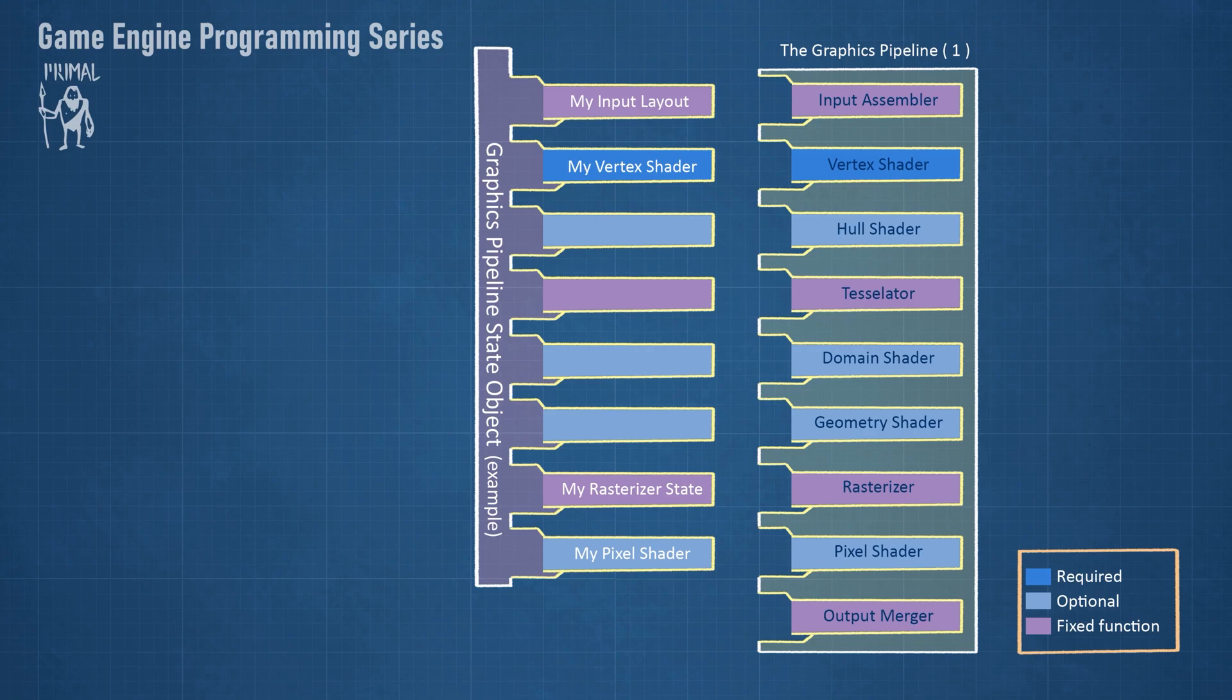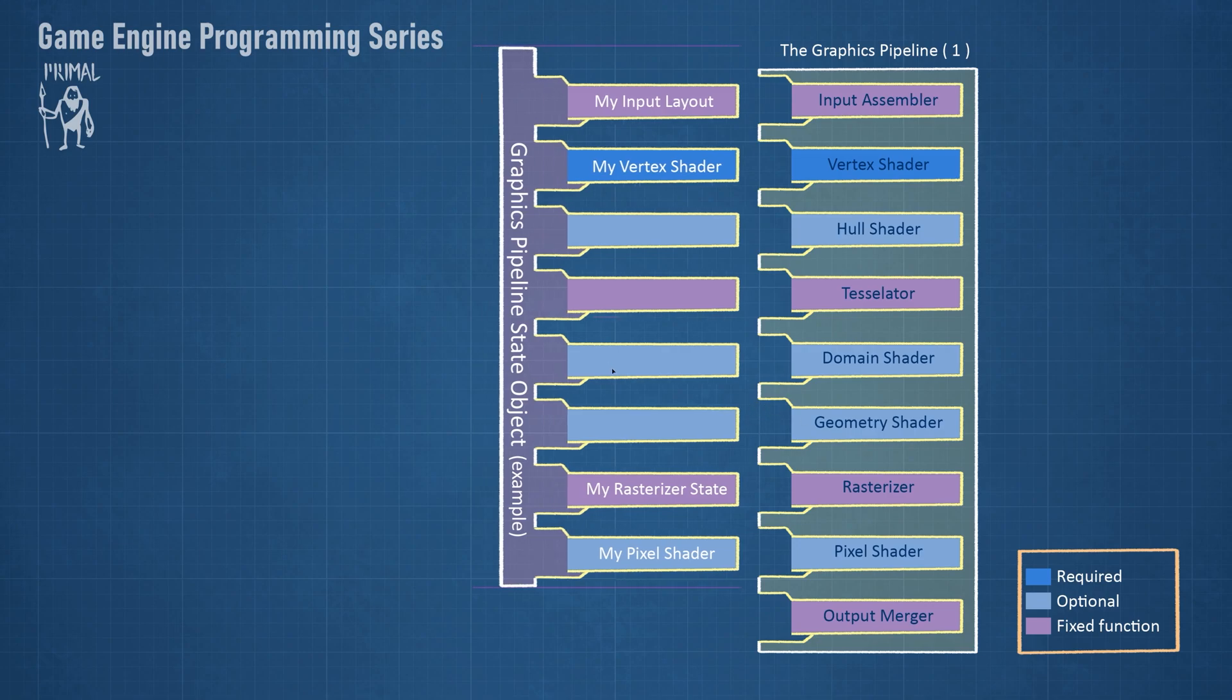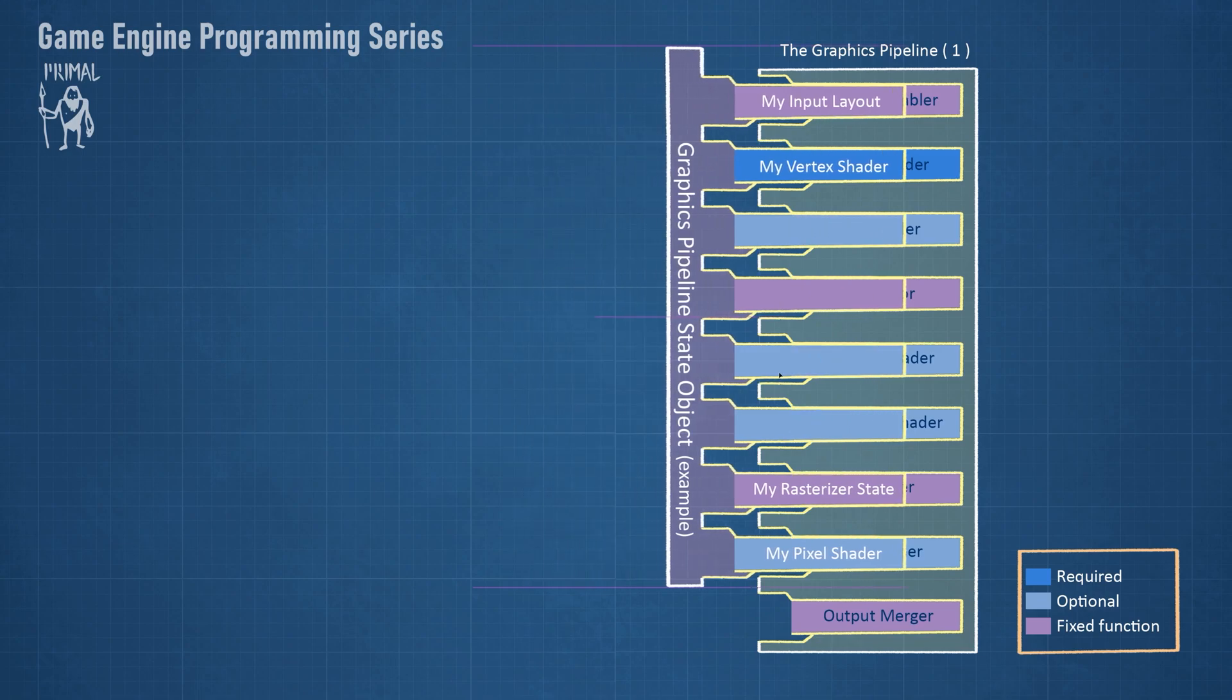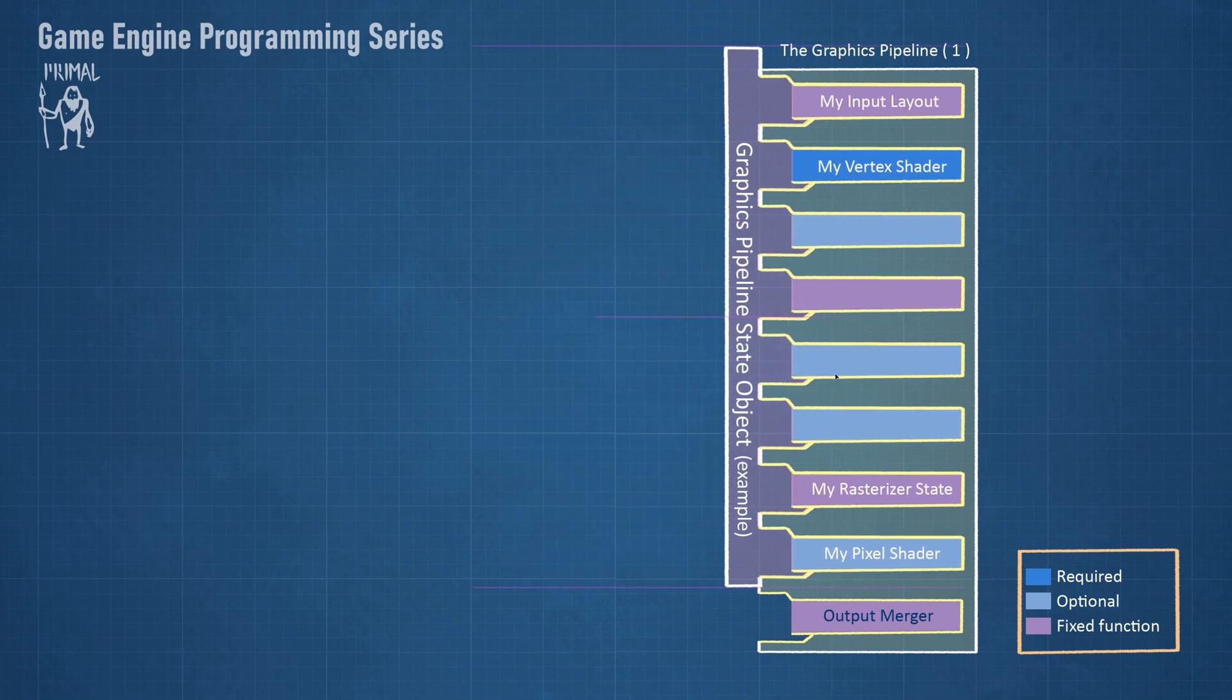Using a rasterizer state, we can, for example, tell the rasterizer to output a wireframe instead of solid triangles. We can then set this pipeline state while recording commands.